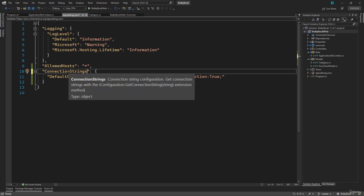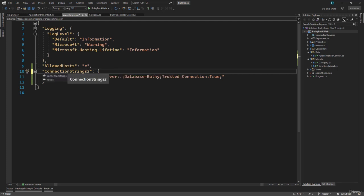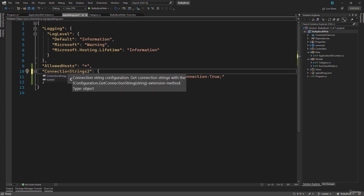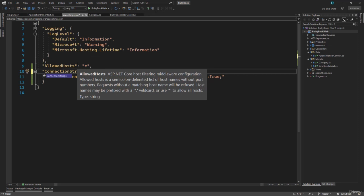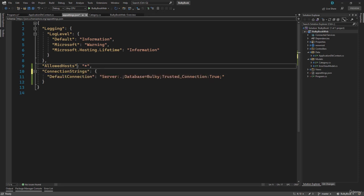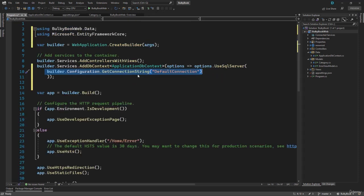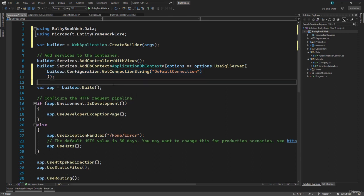If you wanted to name it something else, we have different ways of getting that. But I do not want to go into those details right now. So with this our DB context will be configured with the connection string. So all the configuration is done that was needed for the DB context.